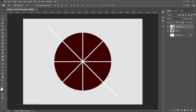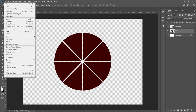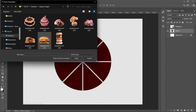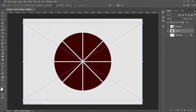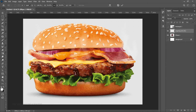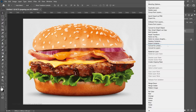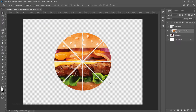Now your circle is divided — very simple, right? But if you bring an image in via File > Place Embedded, it will still fit into all the segments because as of now they are still one single raster layer. So what you need to do before bringing your images in is separate each of these segments.